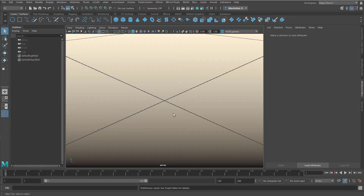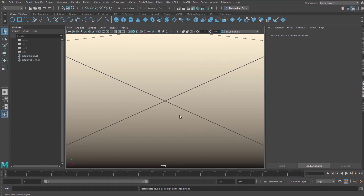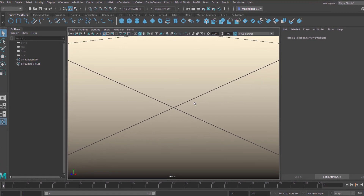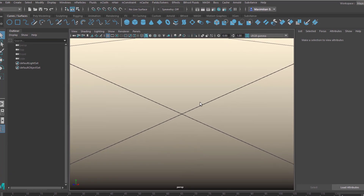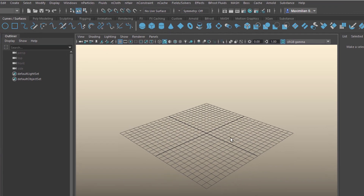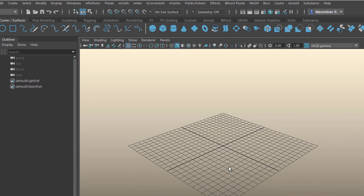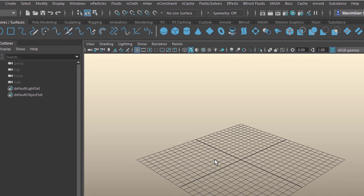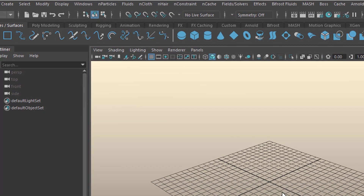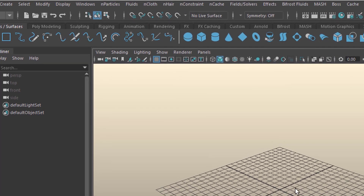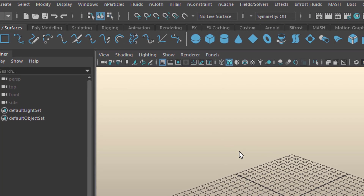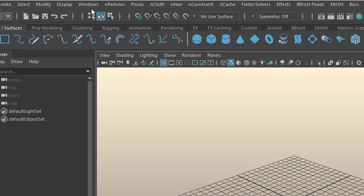Next time when you call up Maya it will be back to the centimeter default. Now with the mouse hovering over this window, press the key A in order to see everything. That's a good start because we will introduce a character and characters are one or two meters high. That means we need working units of one meter rather than one centimeter.